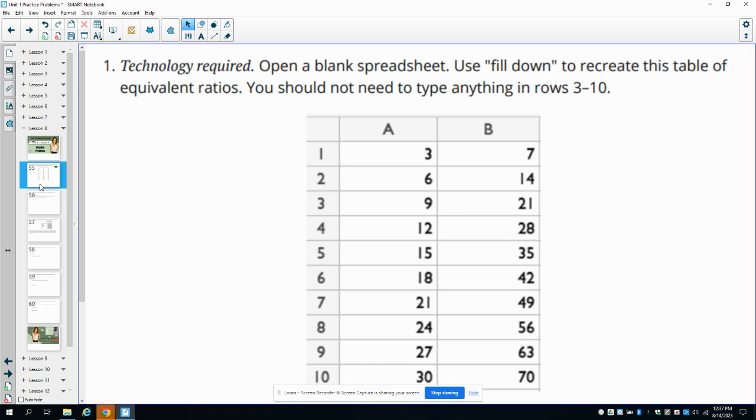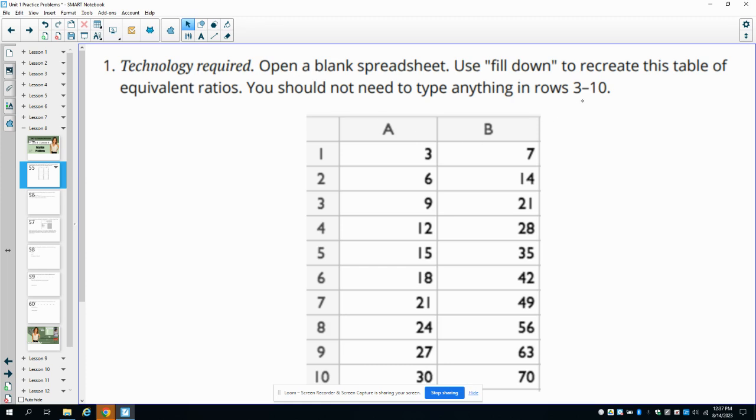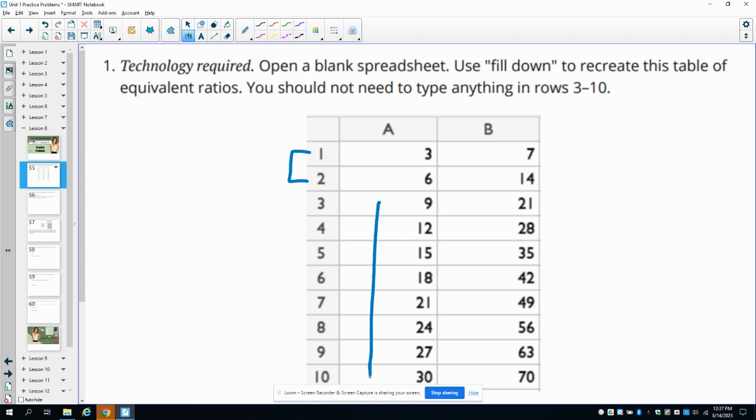Number one tells us that we need to use technology, so you're going to open a blank spreadsheet either in Excel or Google or GeoGebra, which is the one I'm going to use. Then we're going to use the fill down to recreate this table of equivalent ratios. They're asking that we don't type anything in rows three through ten, so we should only be typing in rows one and two, and then we should be filling down to get the rest of this information.